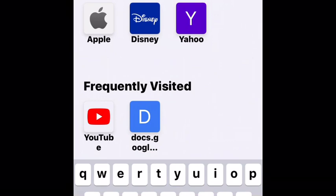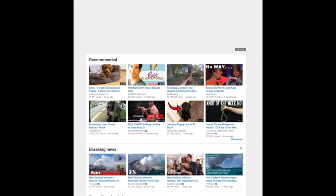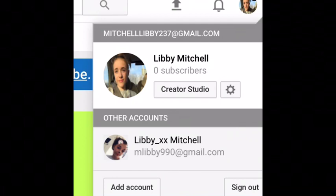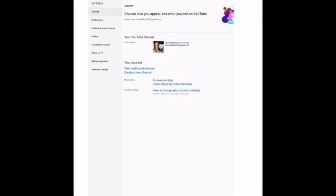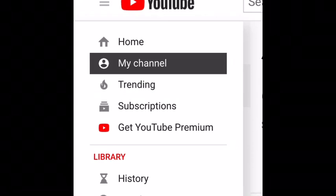Go on to Safari and type up YouTube. On YouTube you should be logged into your account already and it should come up with your feed. Zoom in as I'm doing here, press on your profile and press the little settings button. Then press the three lines up there and press My Channel.